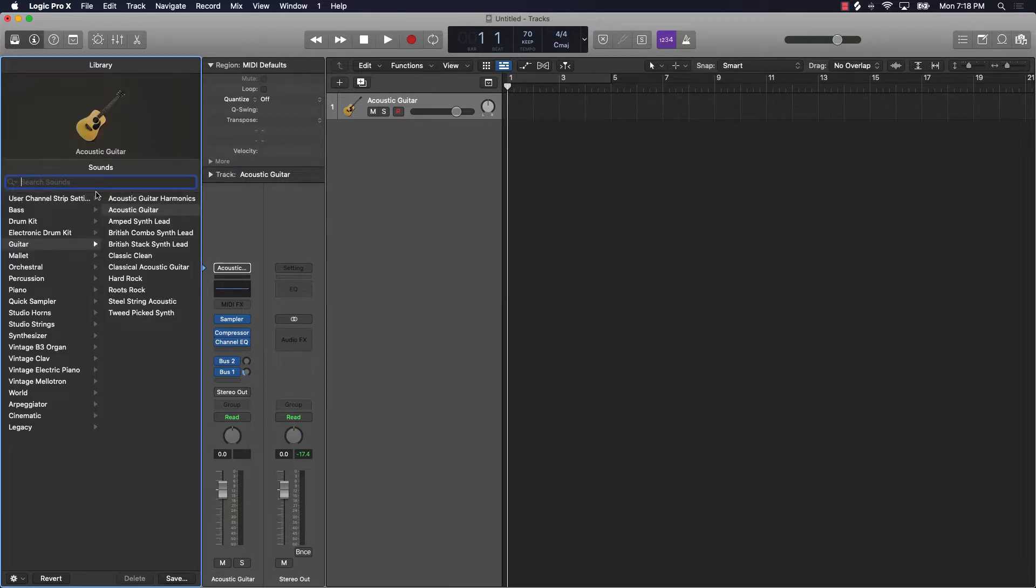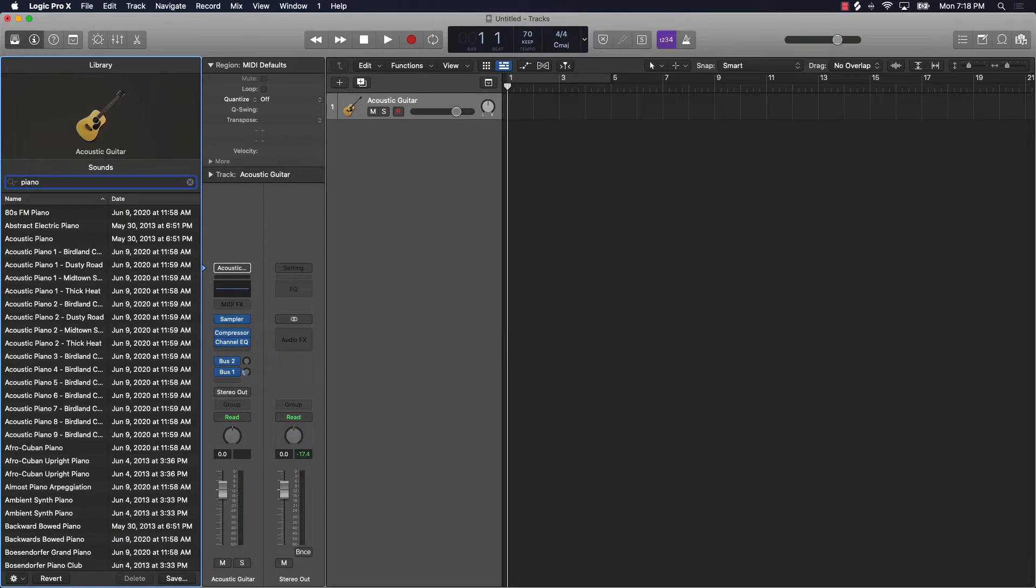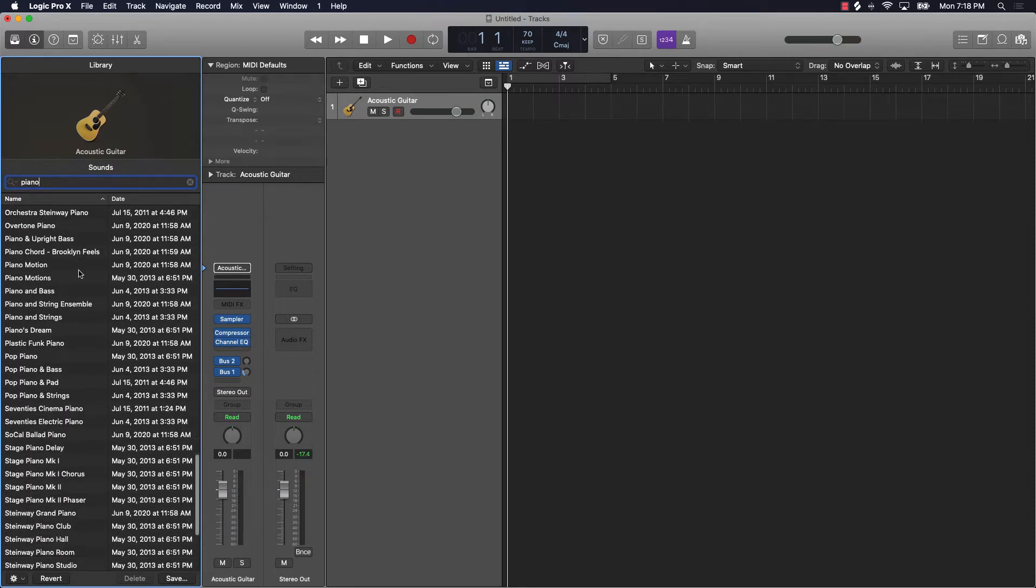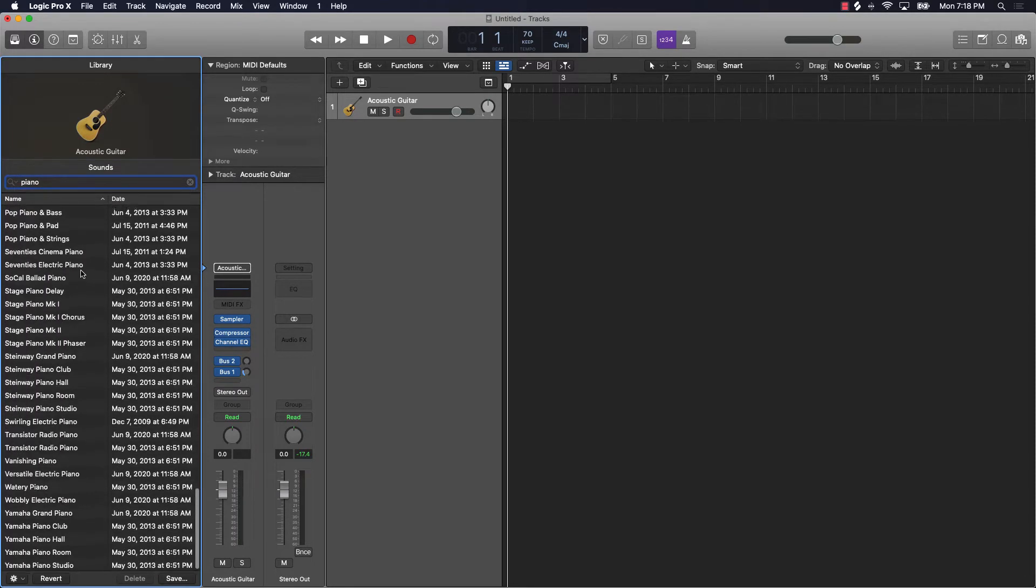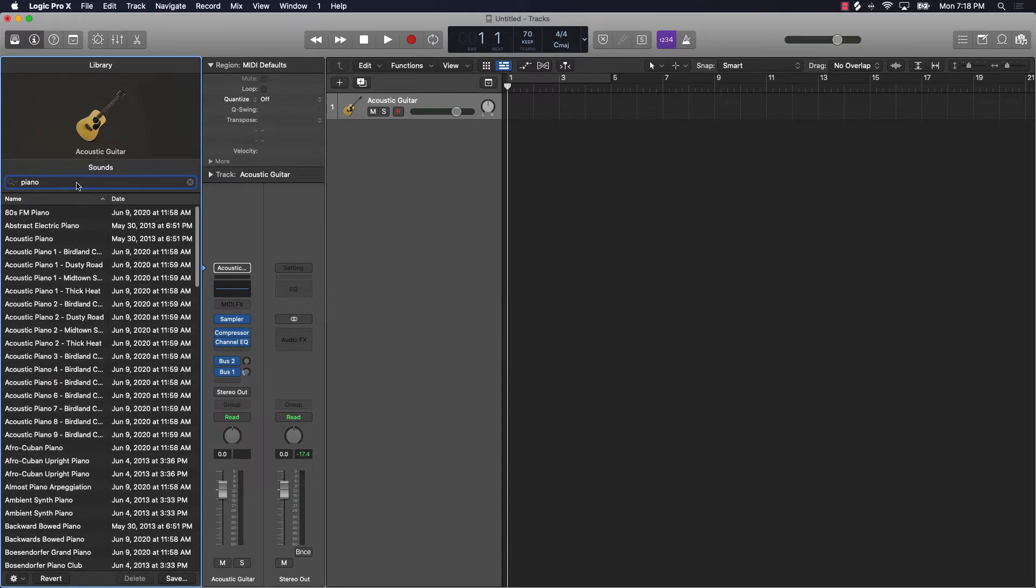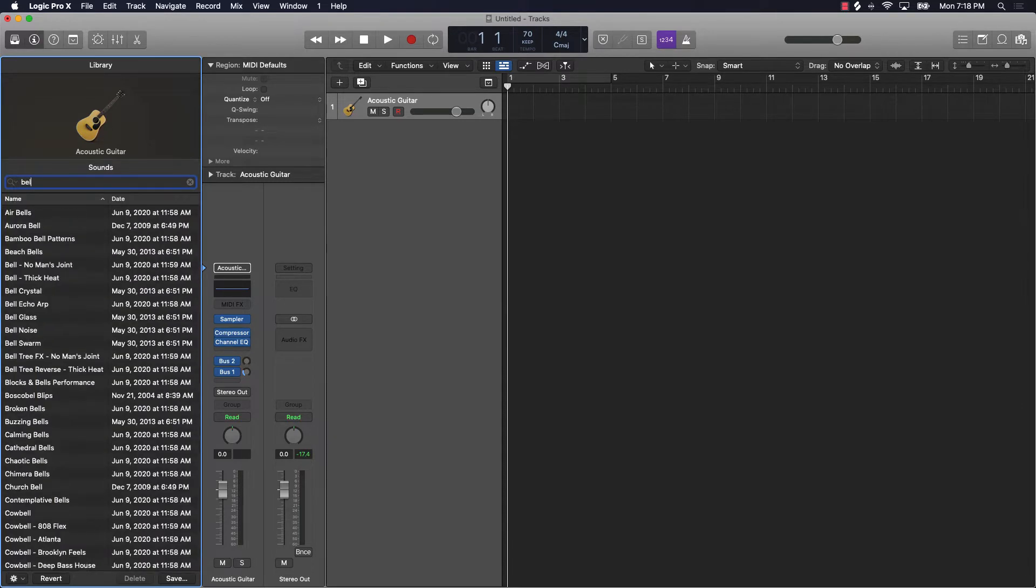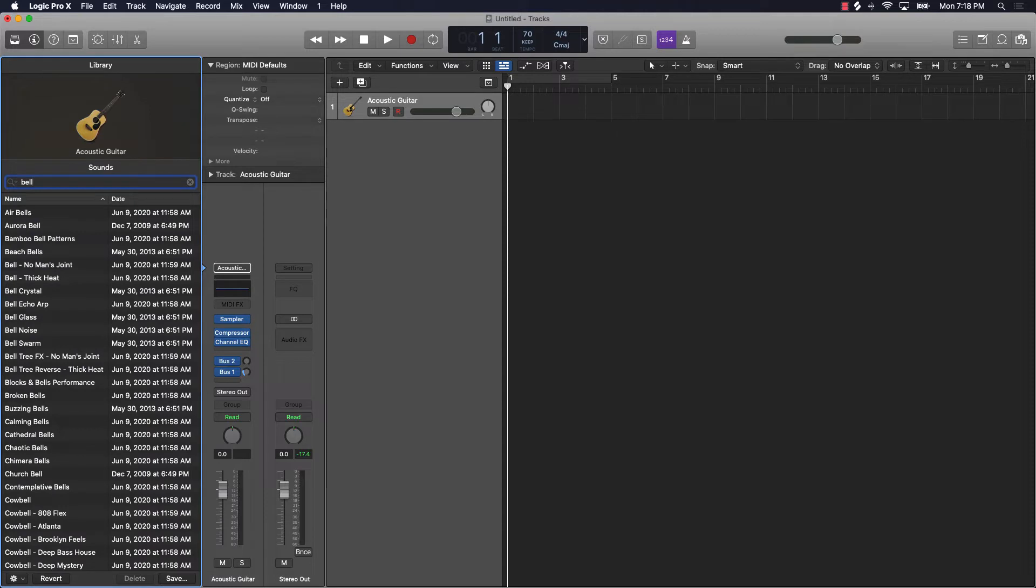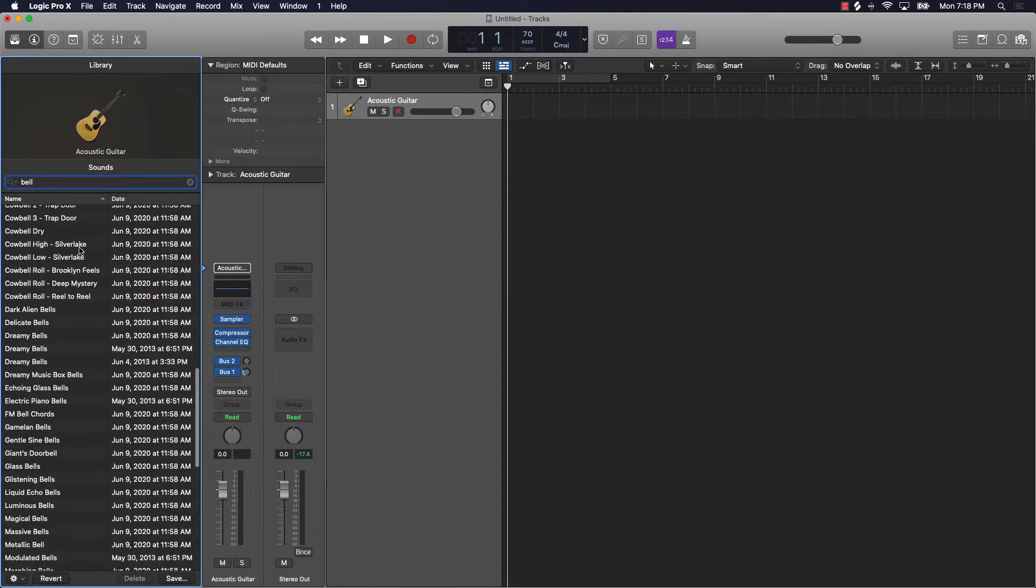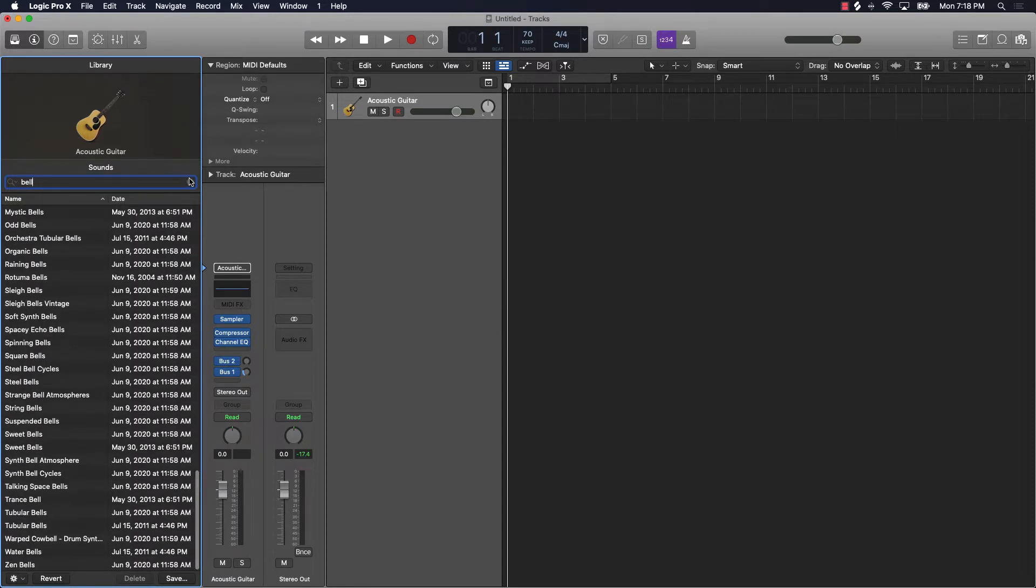Let's say you want to search pianos or piano. Now it's going to bring up all of the different piano sounds that are in the library. Let's say bell sounds. Say you want a bell. These are all the bells that are in the library. It's very useful.